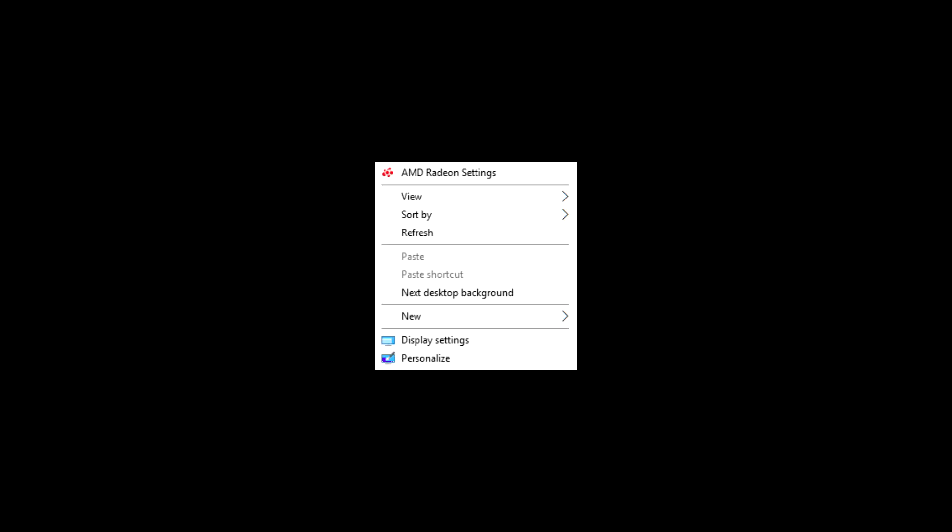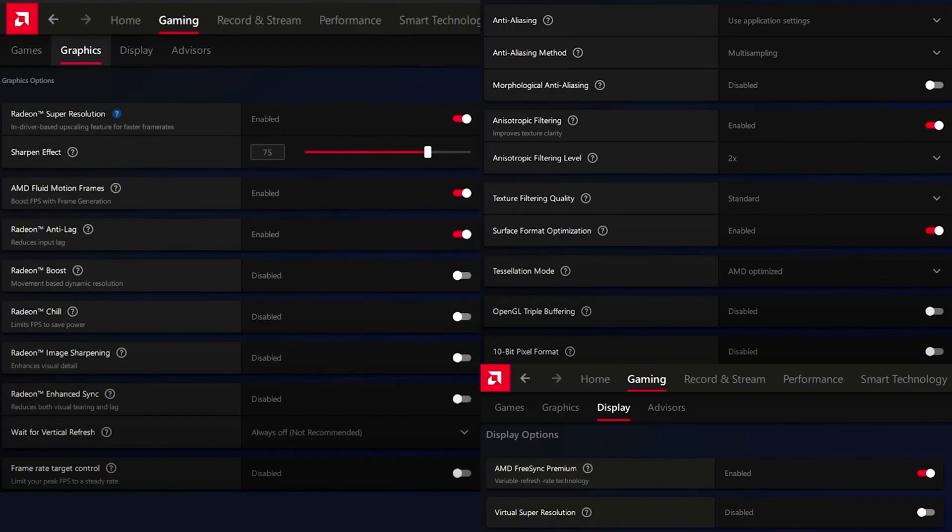Now I'll show you the settings for AMD. Right-click on the desktop and open the control panel of AMD. Then copy my settings.